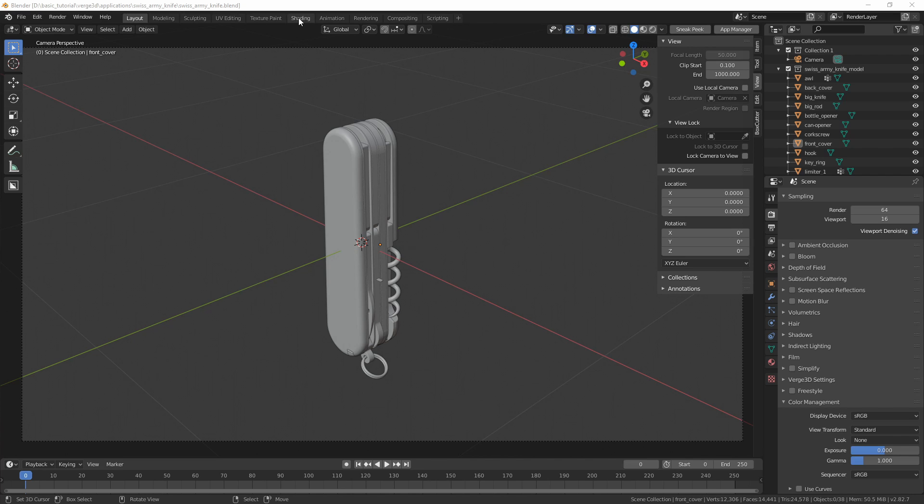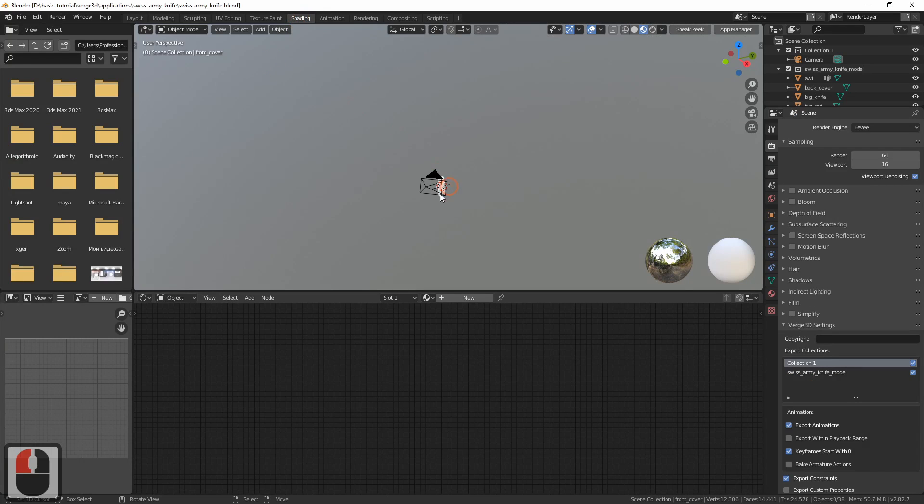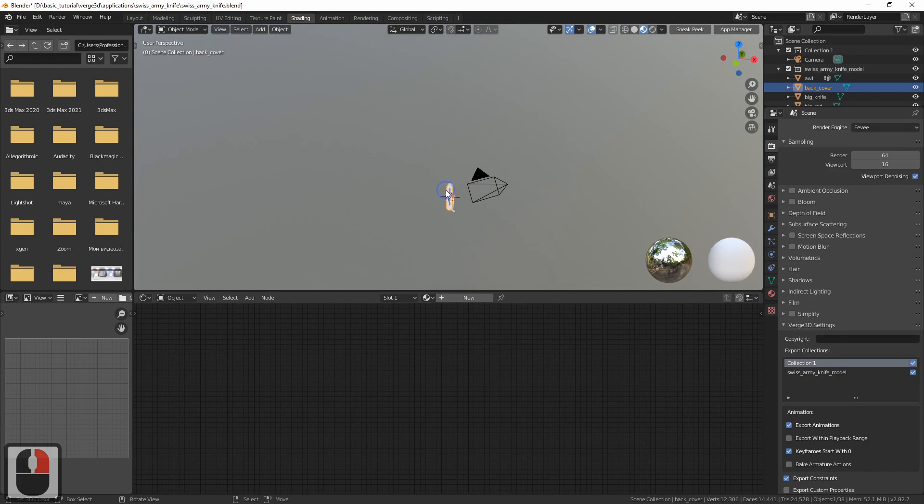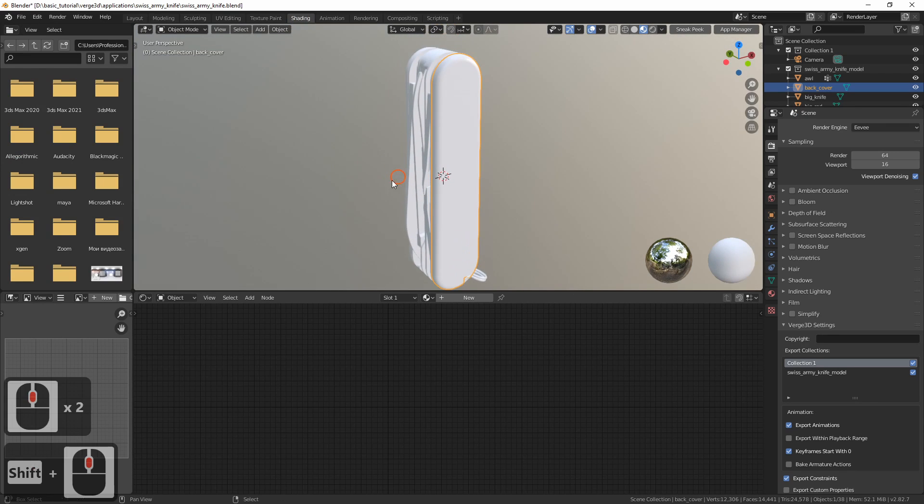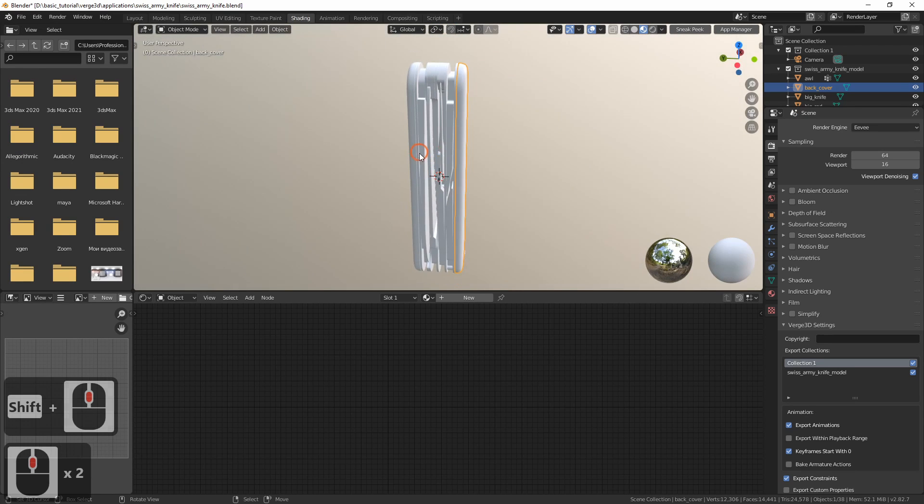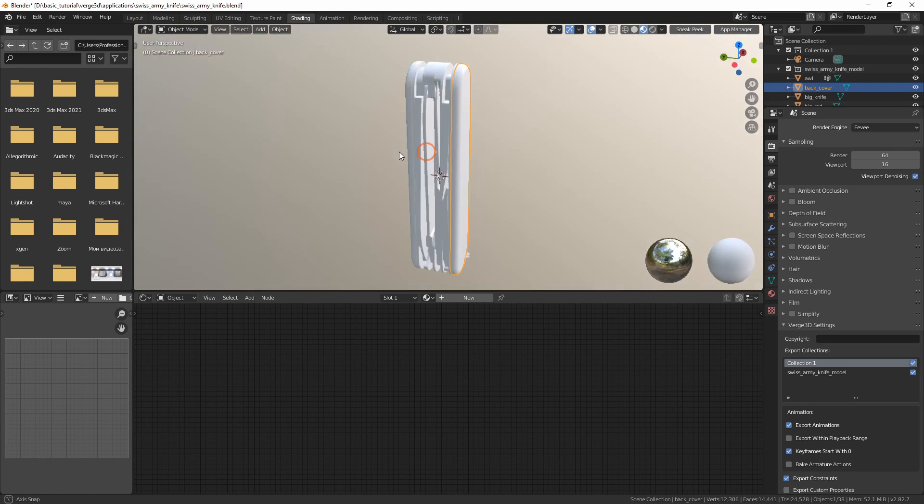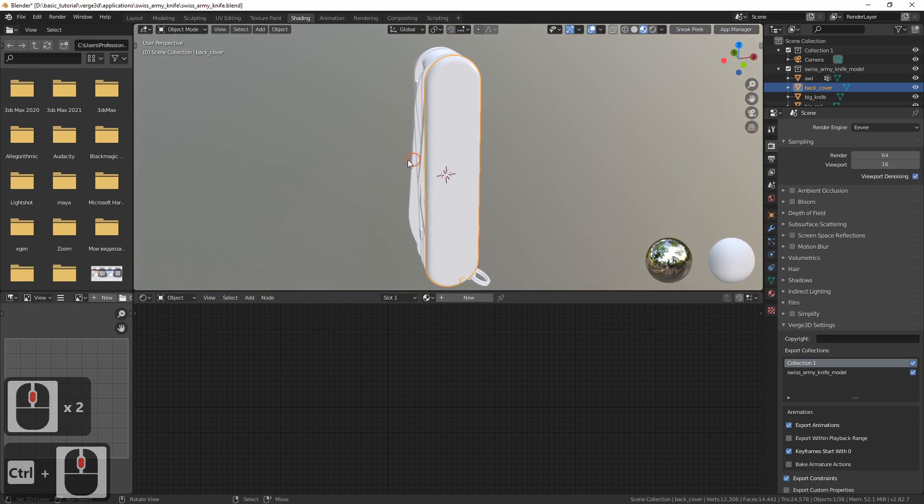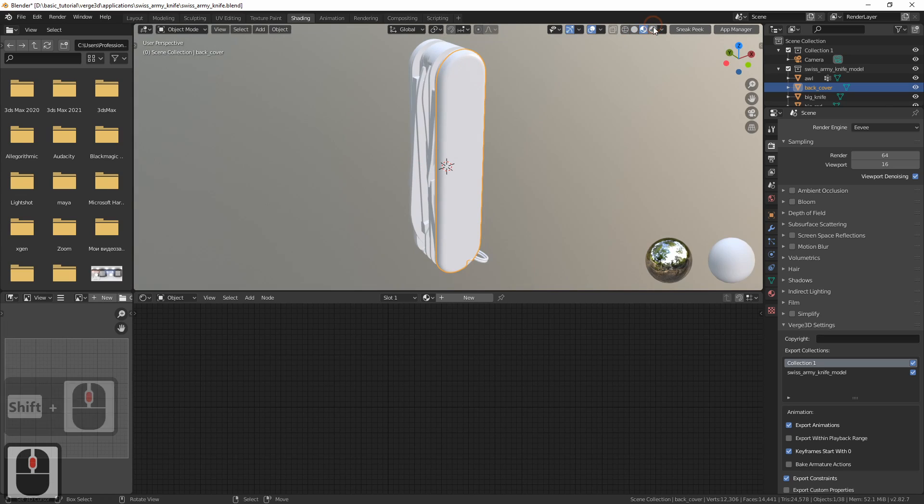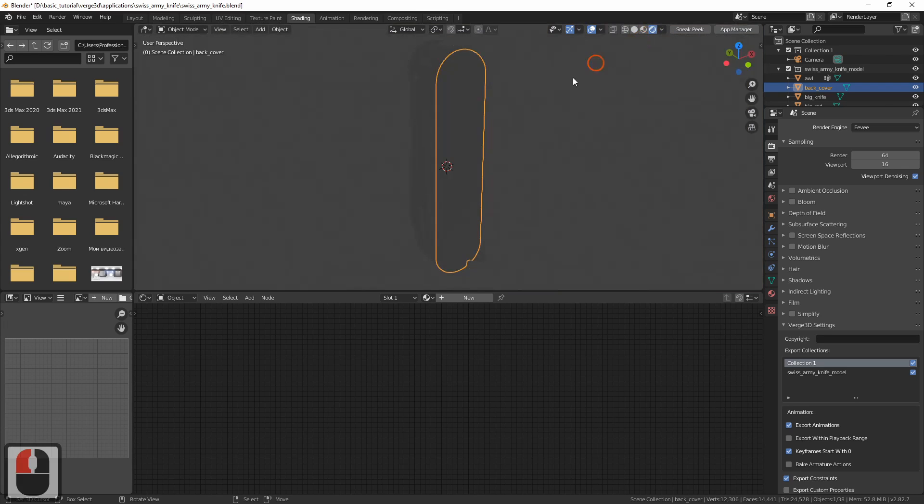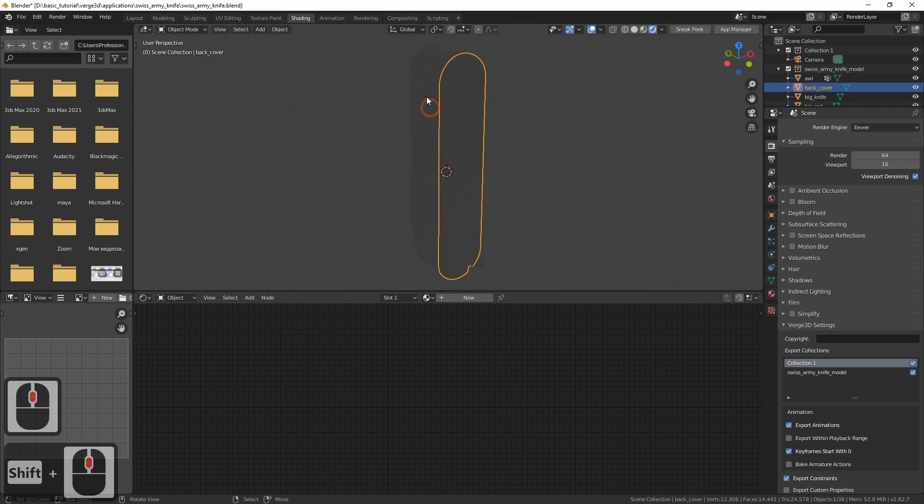First, switch to the Shading tab and move closer to the object. Let's switch to the viewport rendering mode so that we can have a real-time preview.